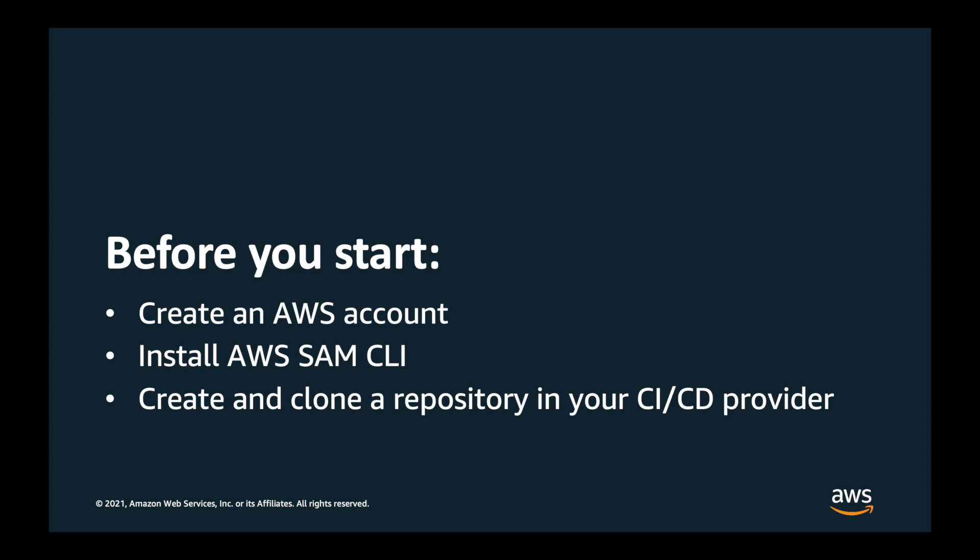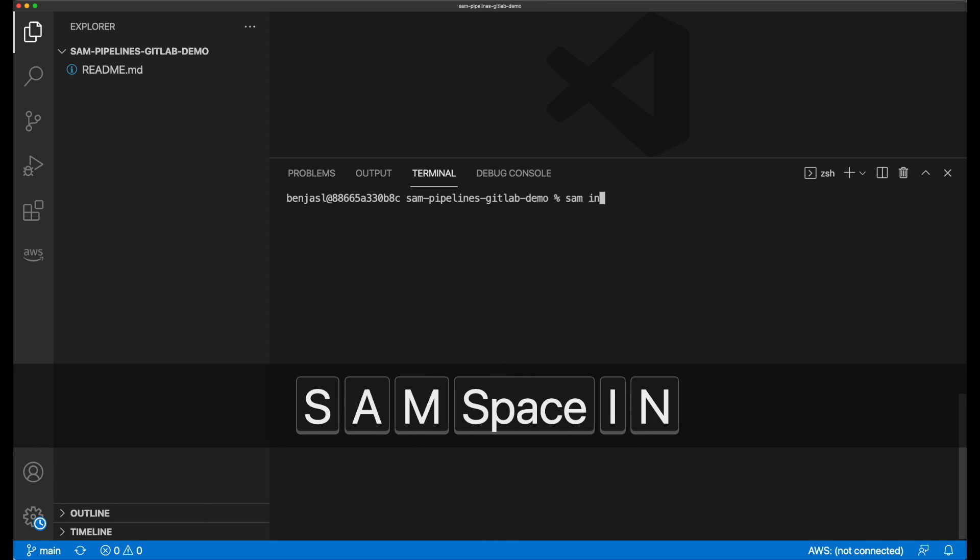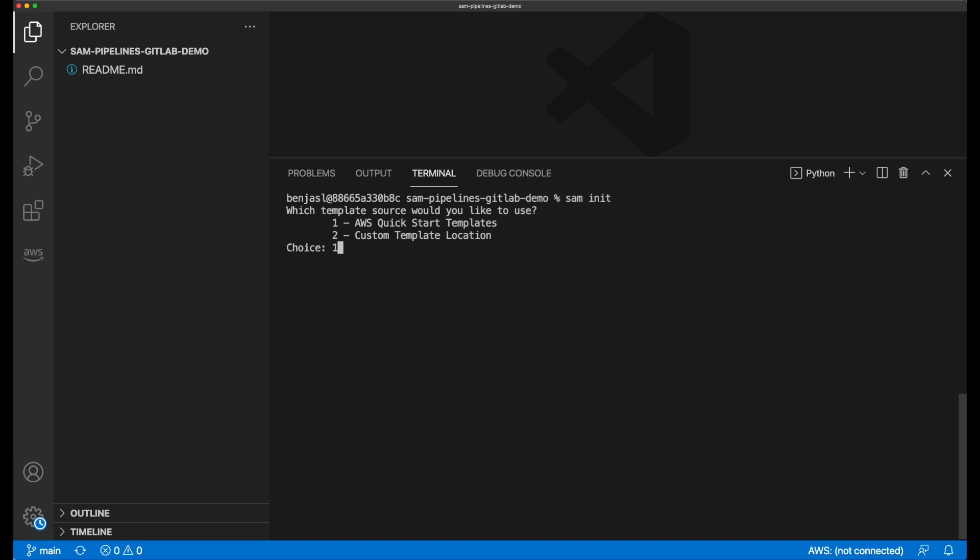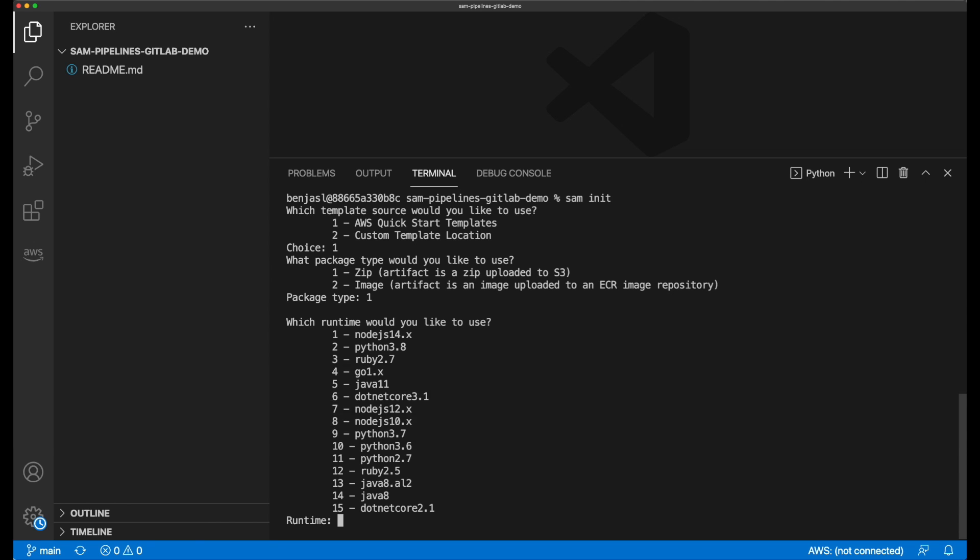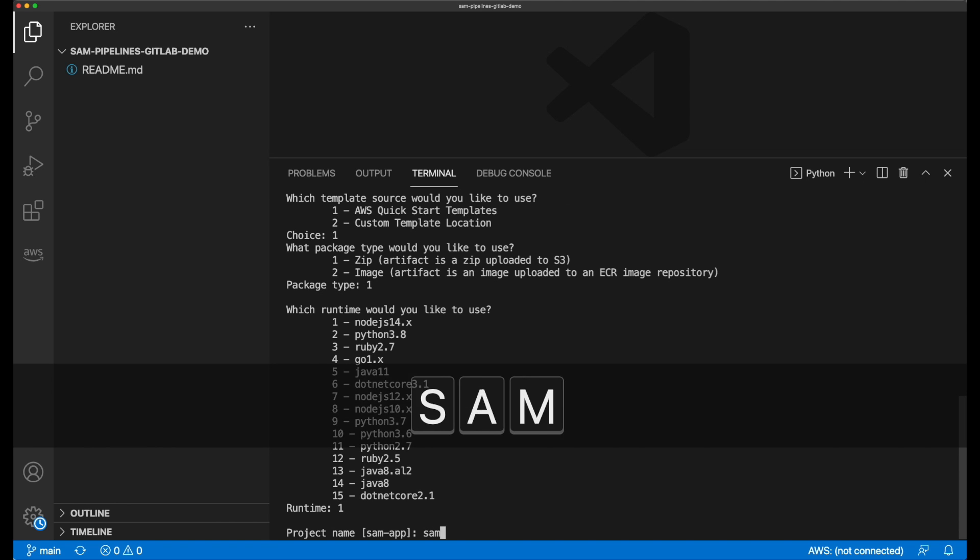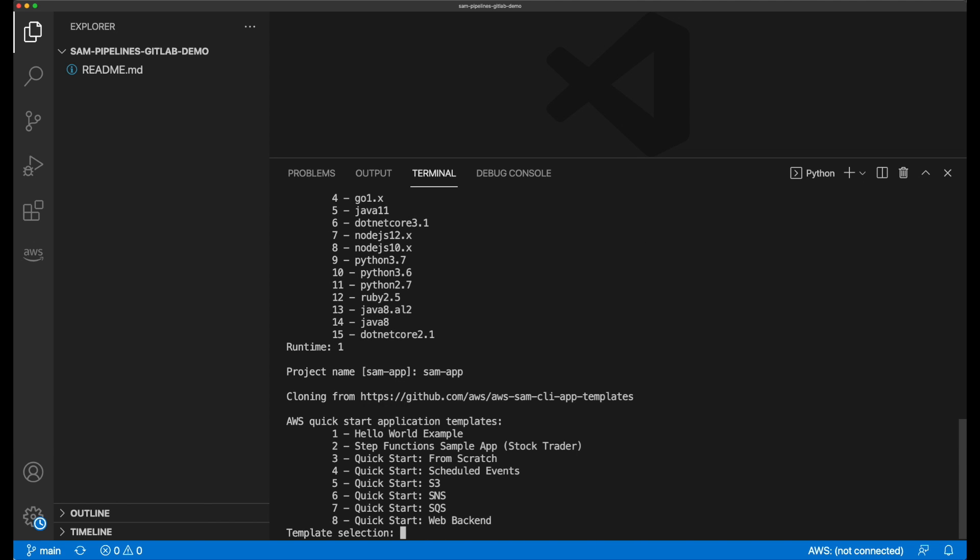Now, on my local machine, first I'm going to create a new SAM application using the SAM init command. This downloads a SAM template that describes an example hello world serverless application.